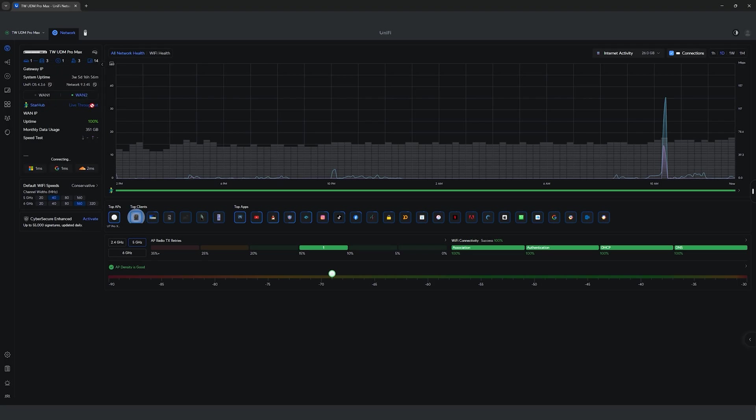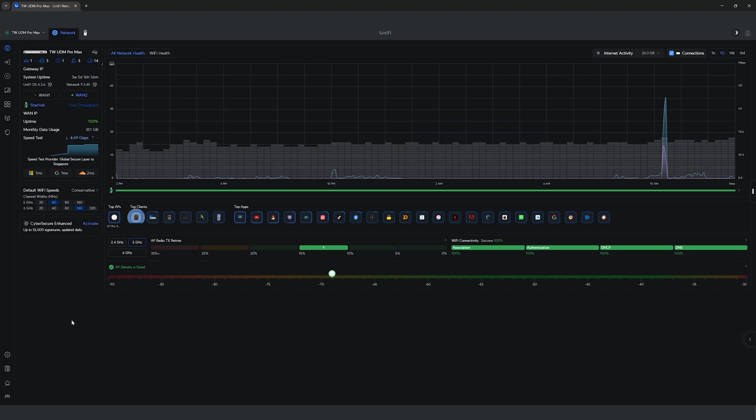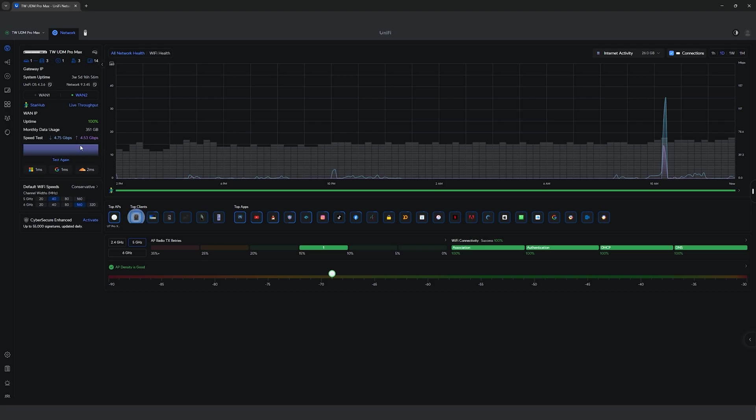There is also an inbuilt speed test function to check if you are getting the advertised speed provided by your ISP, which you can now see as my network is sitting around 4.5 to 4.7 Gbps, since I am on a 5 Gbps plan with my ubiquity IDS/IPS protection turned on.